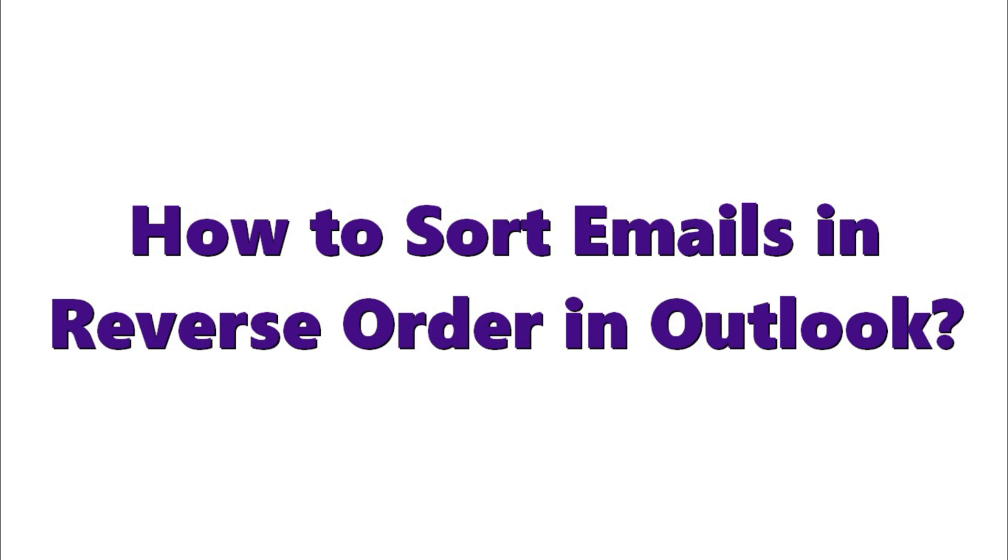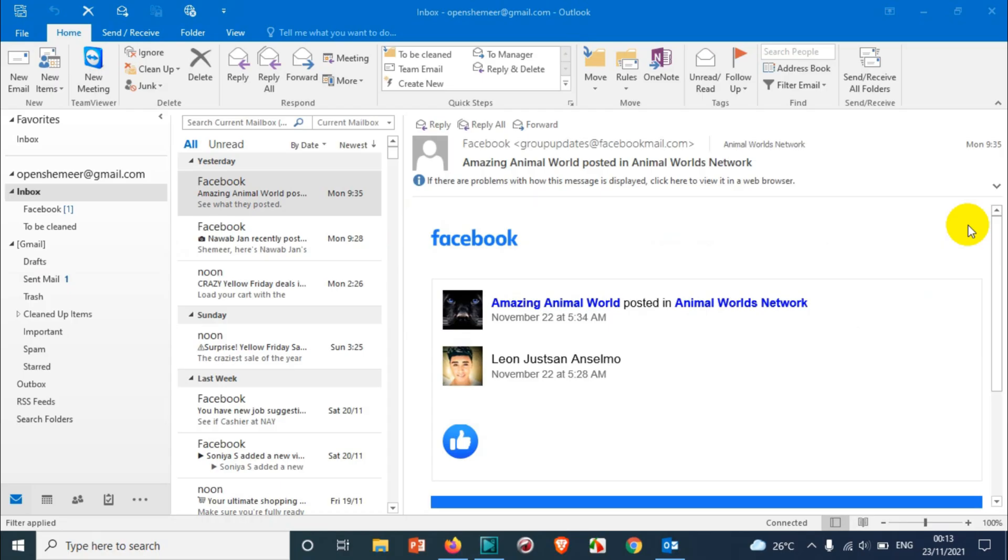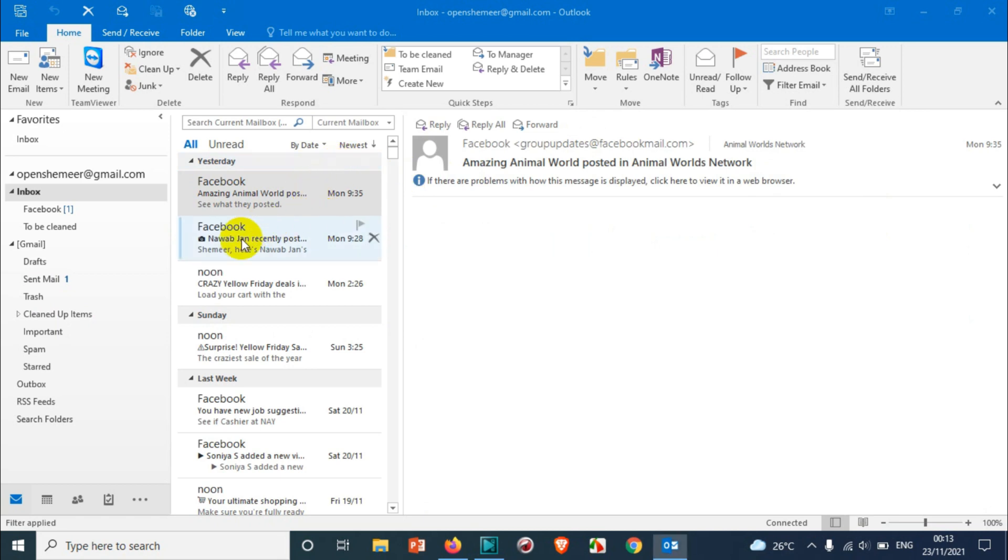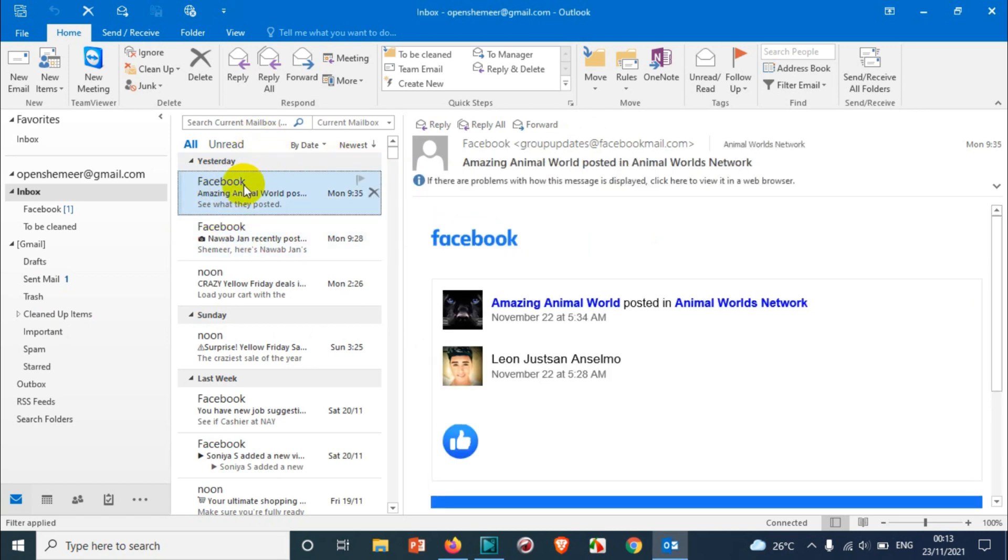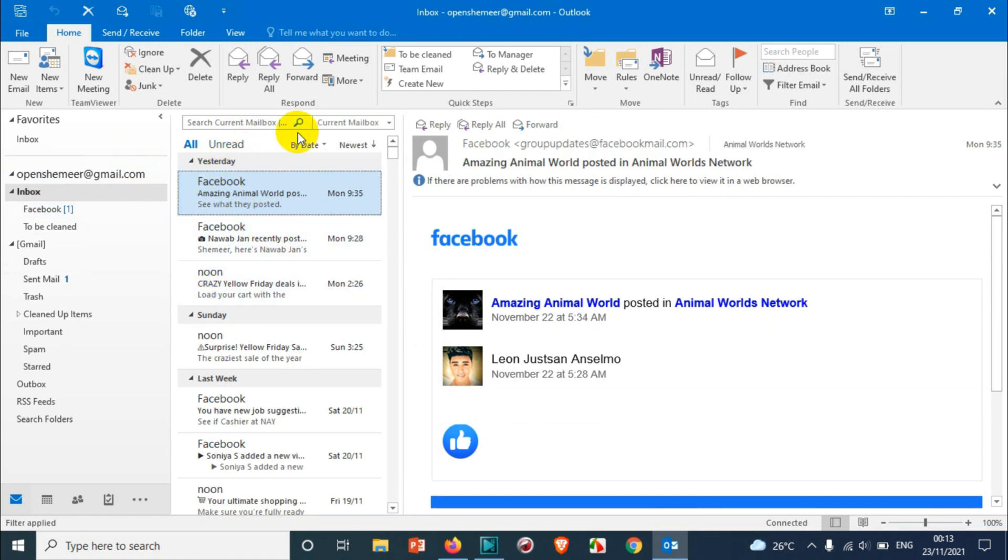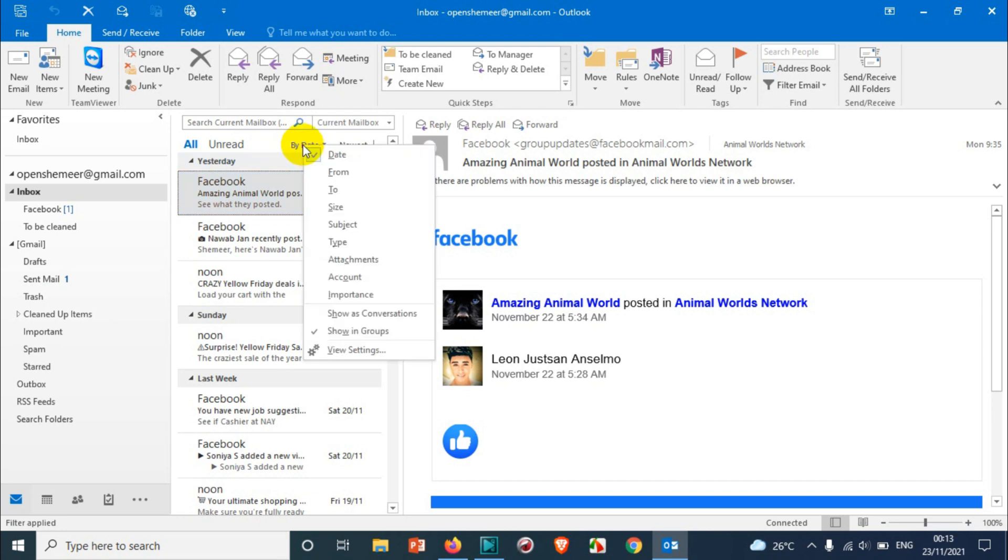Hello everyone, welcome back to my YouTube channel. In this video I'm showing how to sort emails in reverse order. You can see here there are a lot of options when you're opening Outlook. You have seen the email inbox or any other folders in a particular format. For example, you can see here you can customize with the date, from, or to.